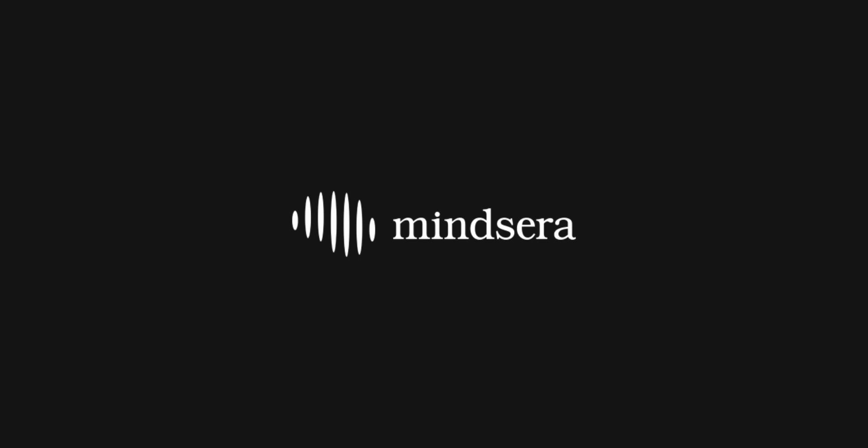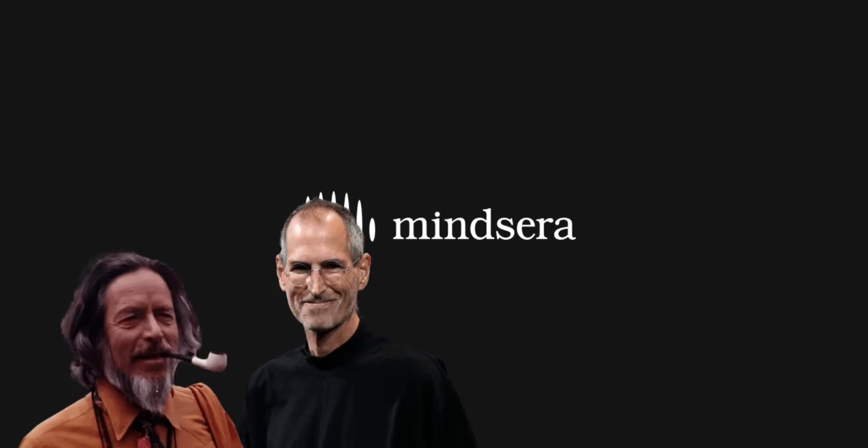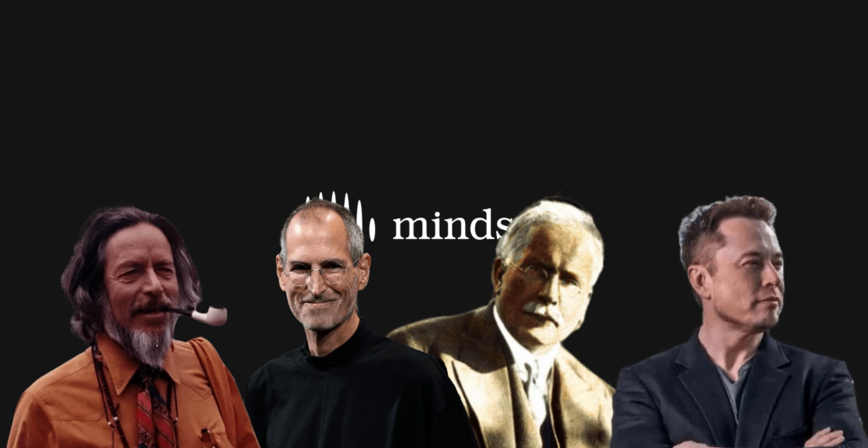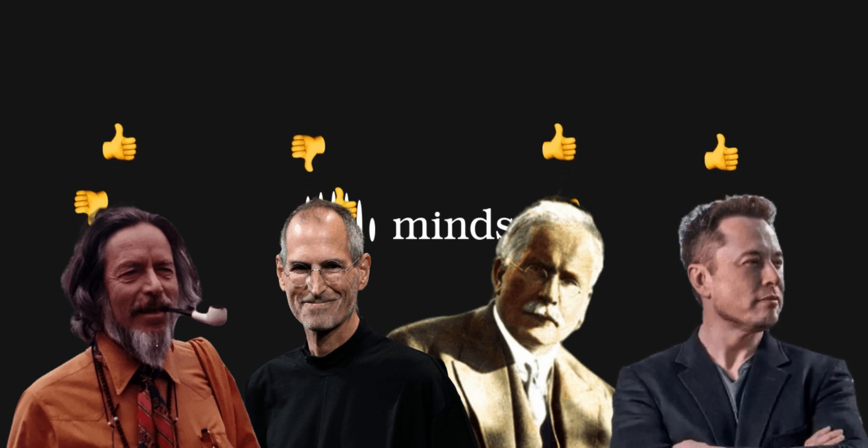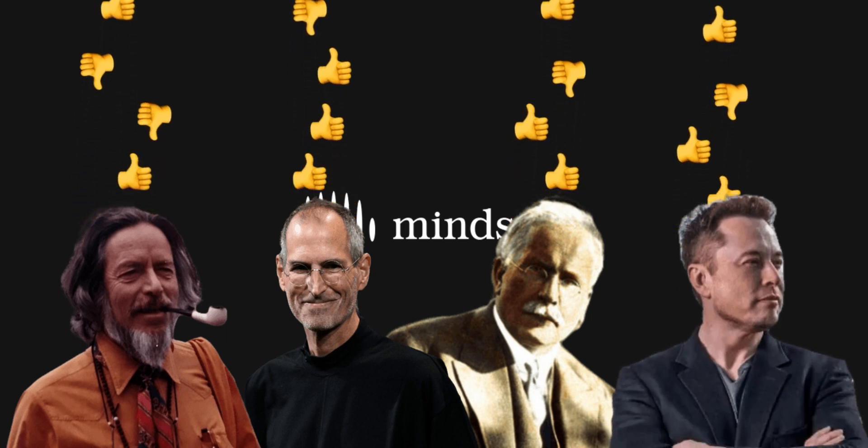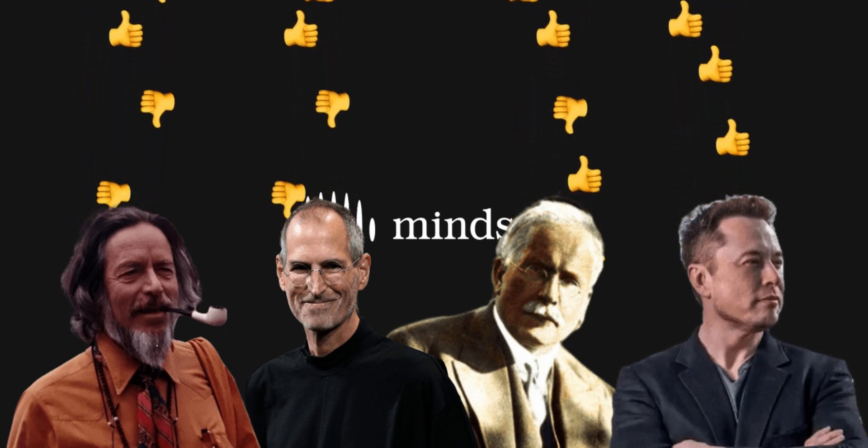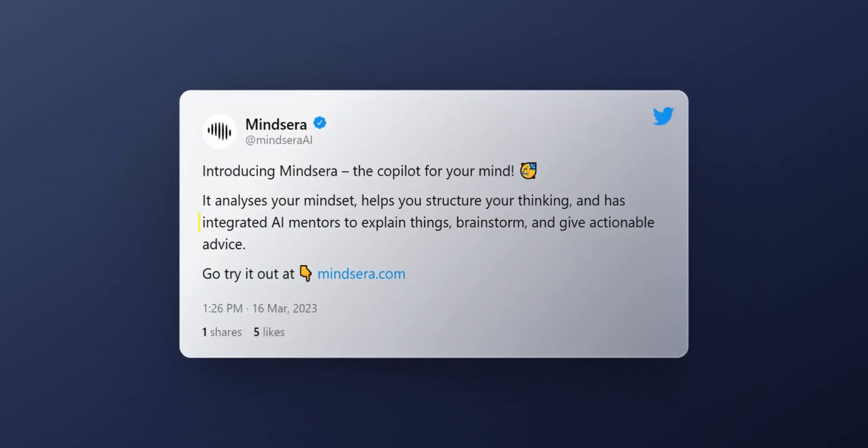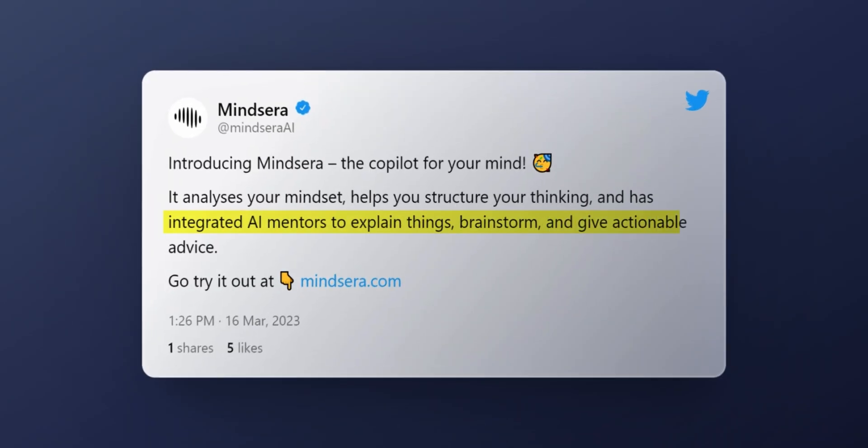Number two, Mindsera. Imagine the immense value of having somebody like Steve Jobs, Alan Watts, Carl Jung or Elon Musk as your mentor to get personalized feedback from them while working through your challenges. Well, that's exactly what Mindsera offers. An AI-powered journal helping you work through your problems and improve your thinking.